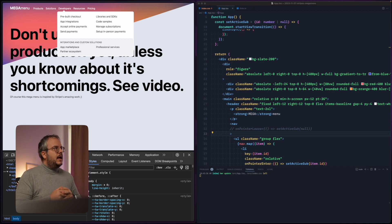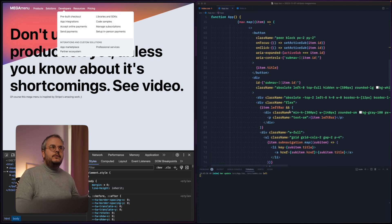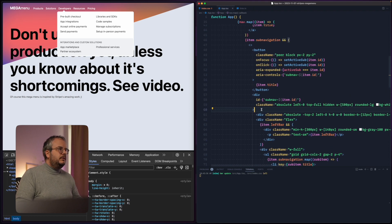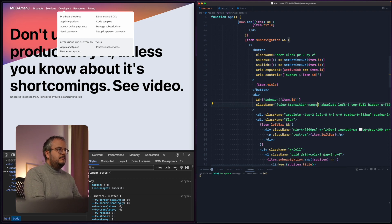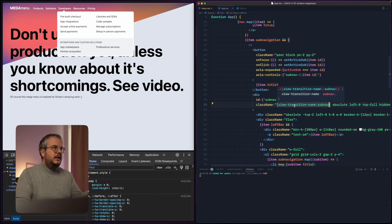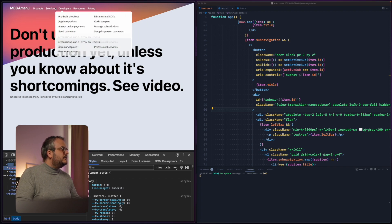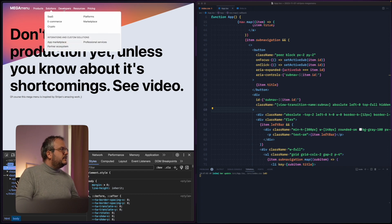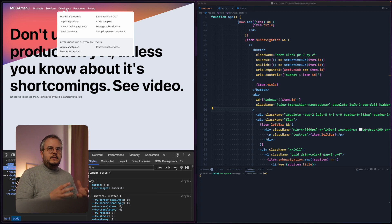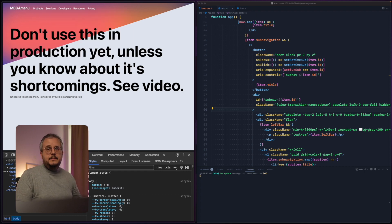We can instruct the browser to animate specific elements instead of everything at once by adding the view-transition-name CSS property. Let's go to the wrapper div of our sub-navigation and add view-transition-name: subnav. If we hover now you can already see that the navigation is moving from left to right, and the browser is doing everything. The only reason it does that is because we made this a separate element that needs to transition.